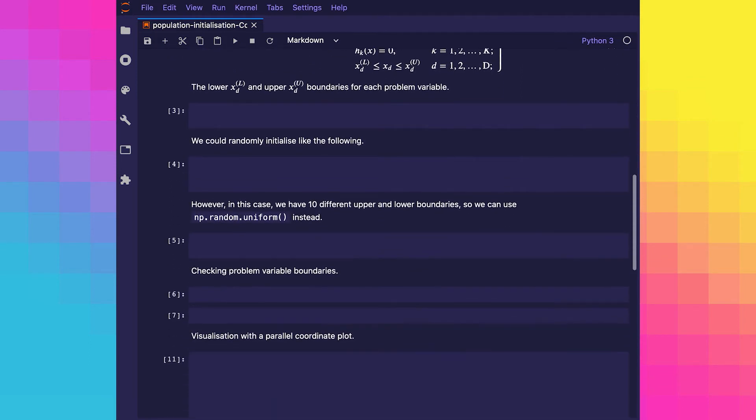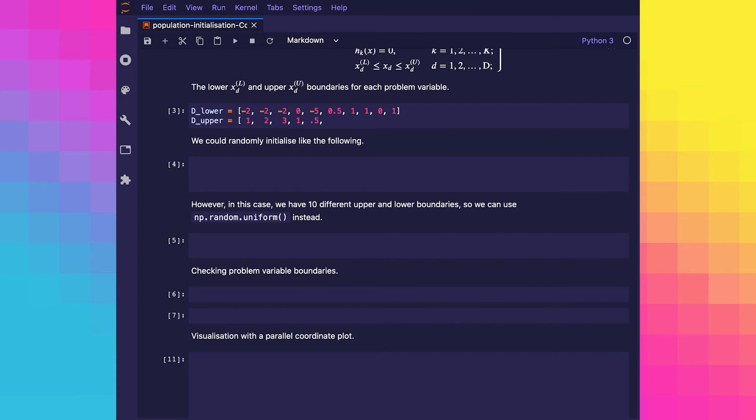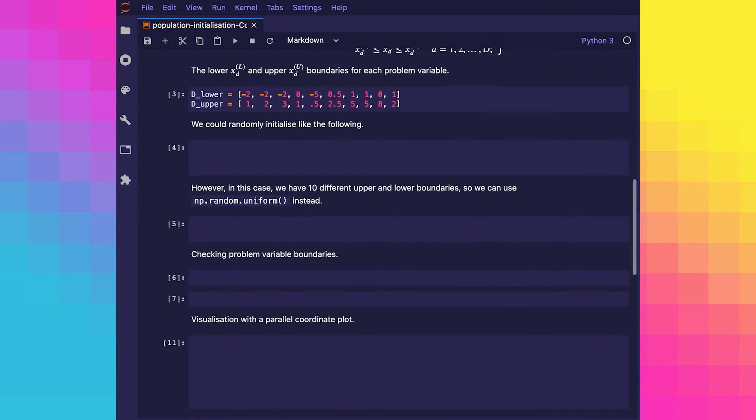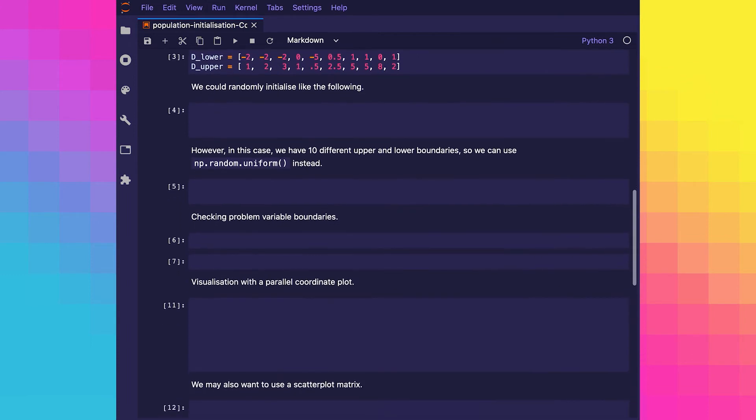For example, we can define the following upper and lower boundaries for a problem with 10 problem variables. You can see in Python we've assigned these to the variables d_lower and d_upper. These are simply a list of numbers. In Python we normally use np.random.rand to generate random numbers. If we want to generate a population of 20 solutions, each with 10 problem variables, we could try something like the following.